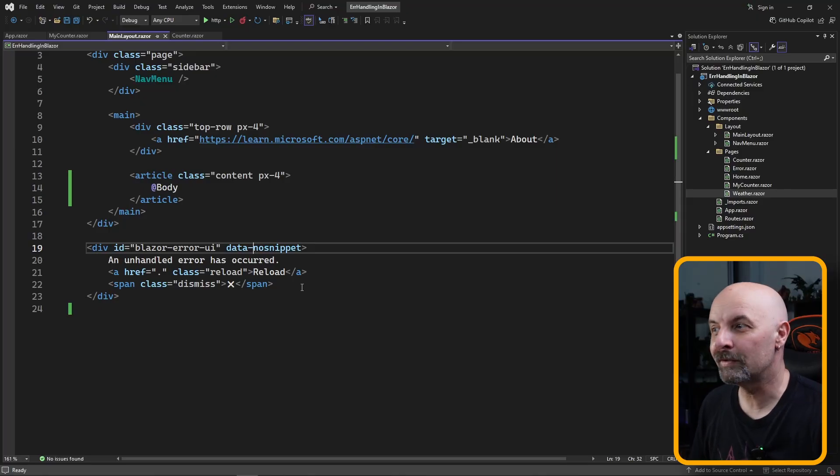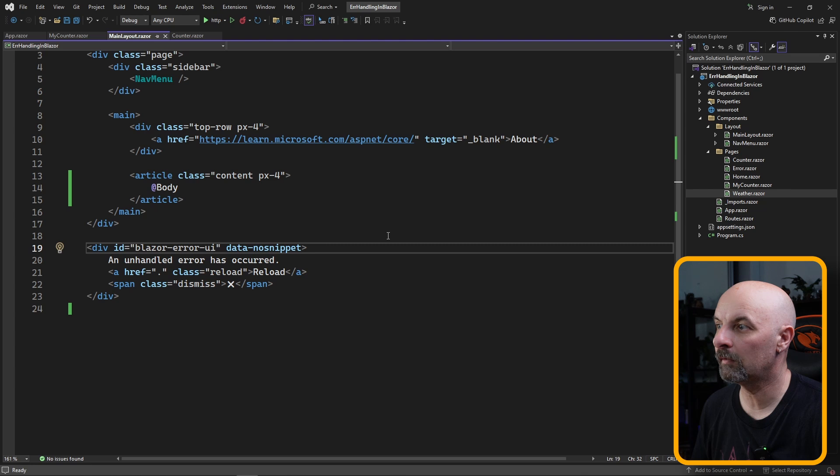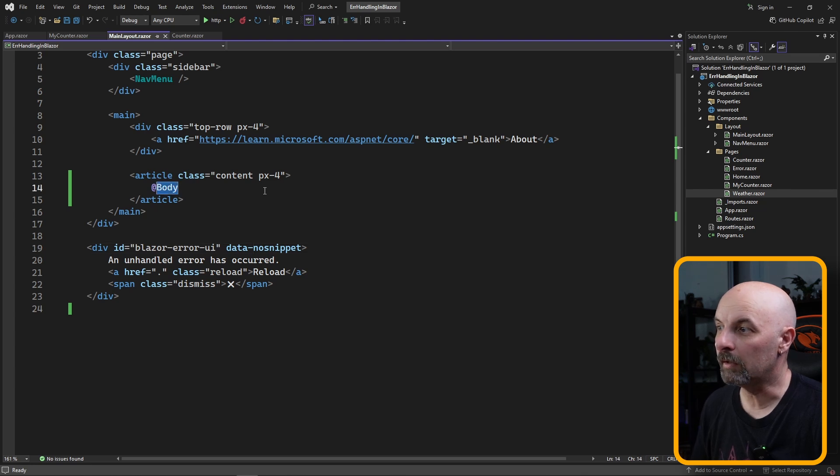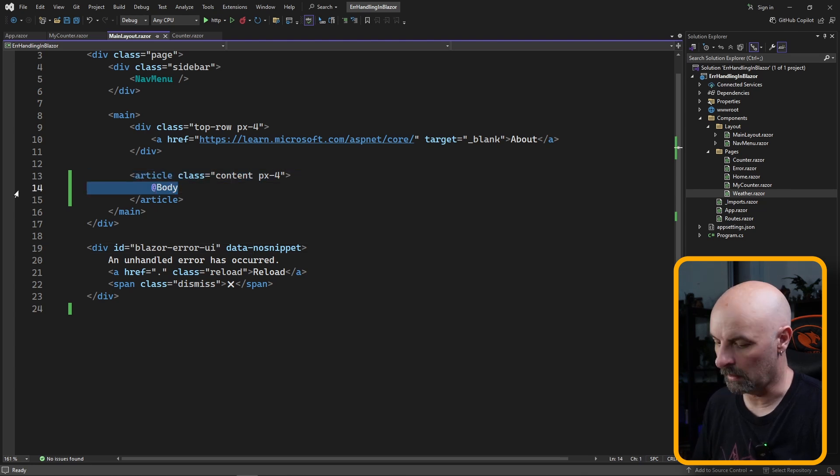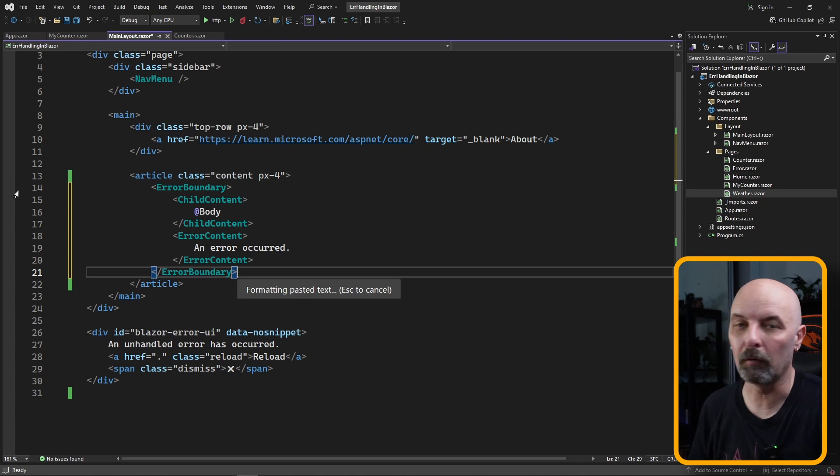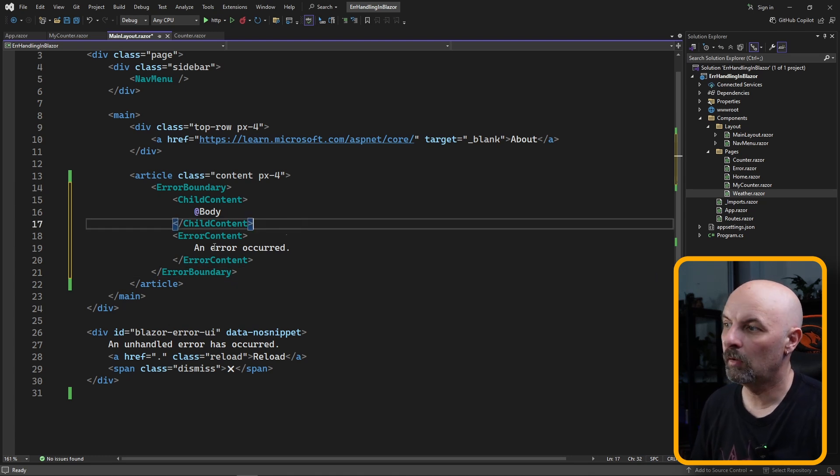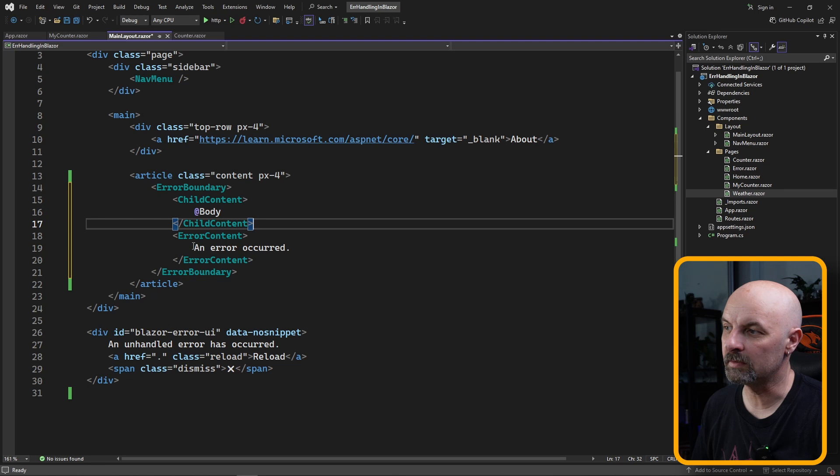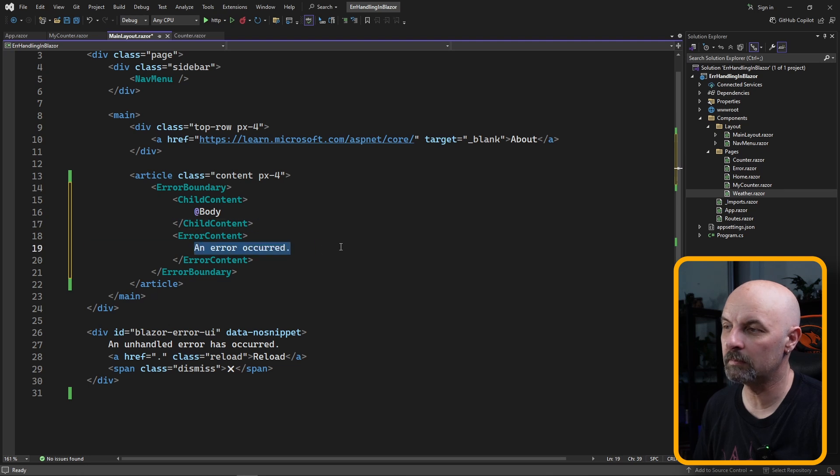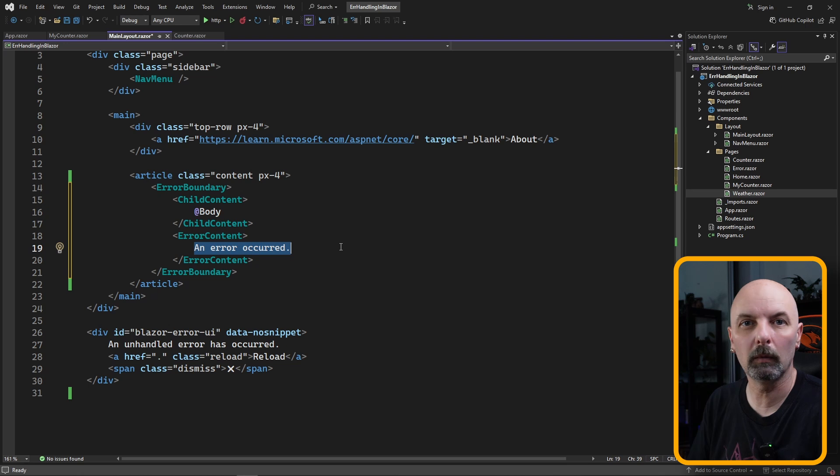What's fantastic is we can use the error boundary at a global level in our application. Similar to the way we've done our individual components, we can go to our main layout.razor and where our body gets rendered, we can wrap this inside an error boundary component. In our error content, we can just show some arbitrary message, but ideally we would be using a logger to save the details.